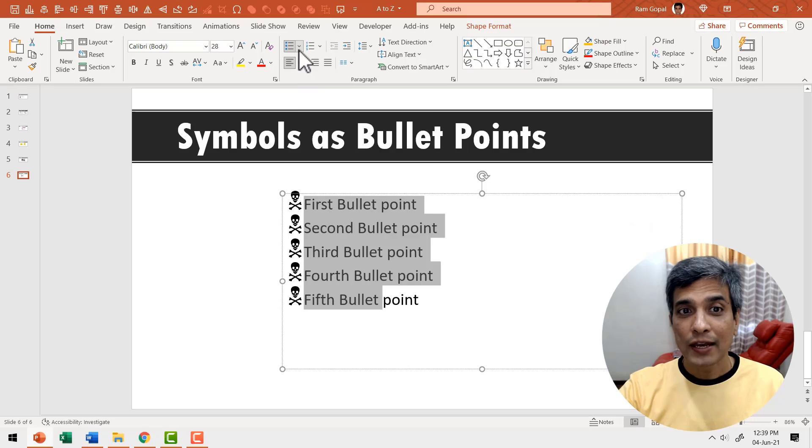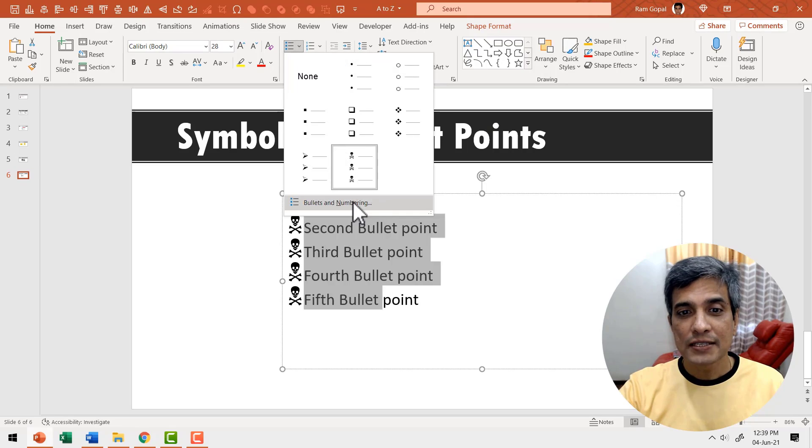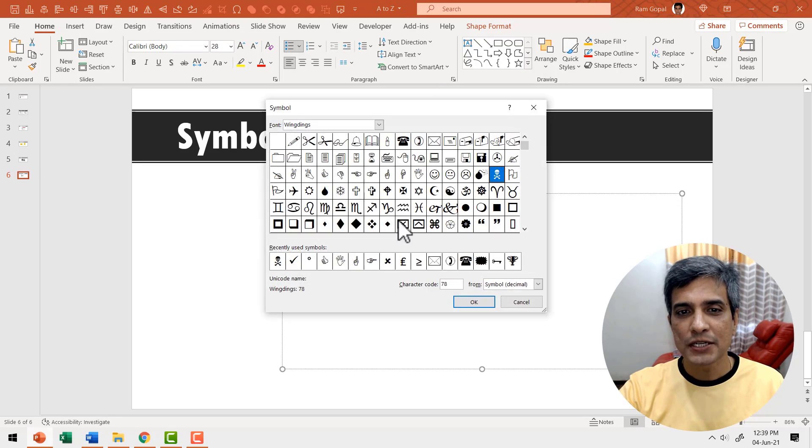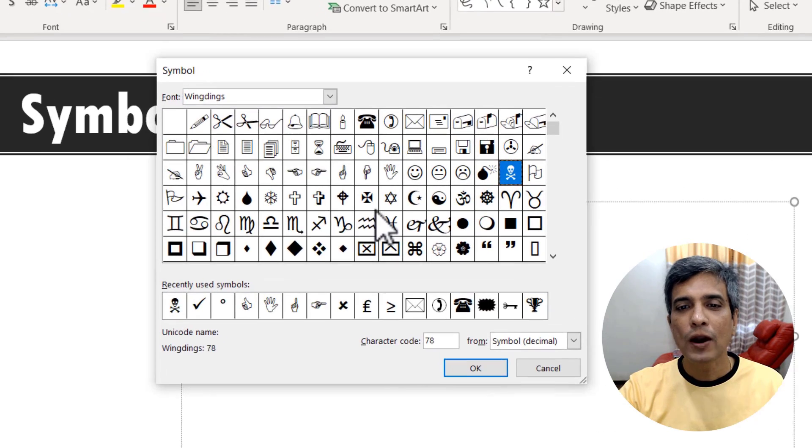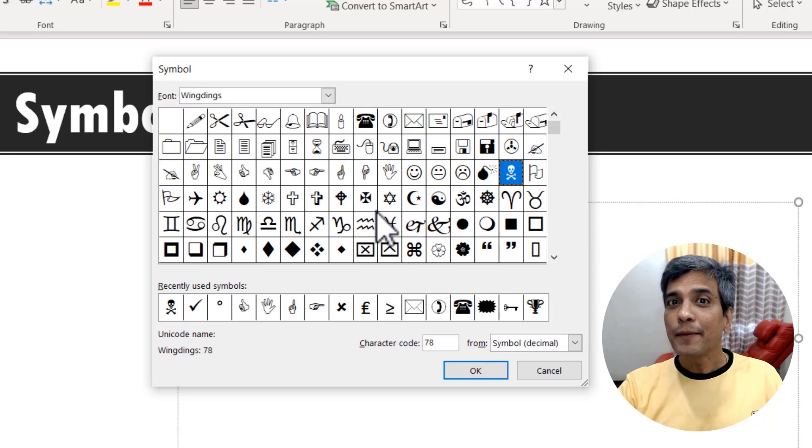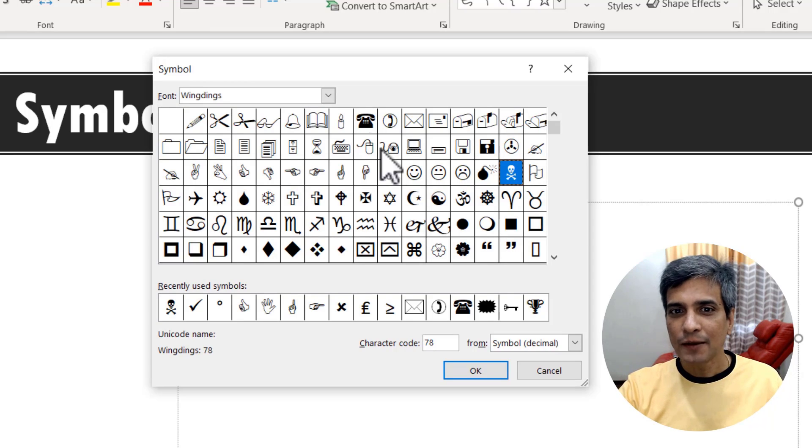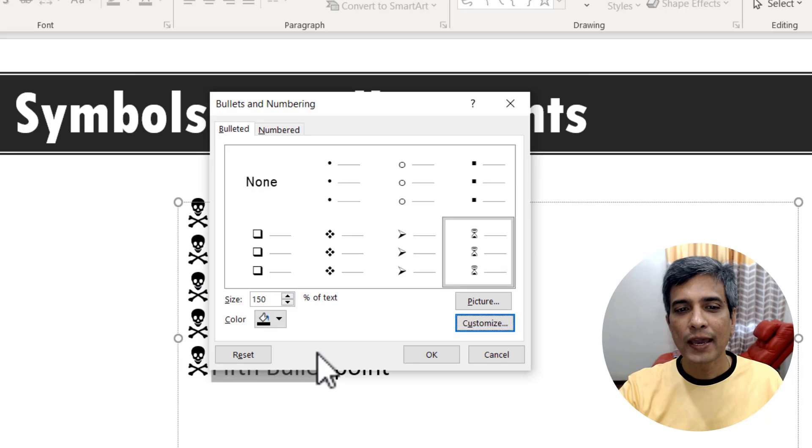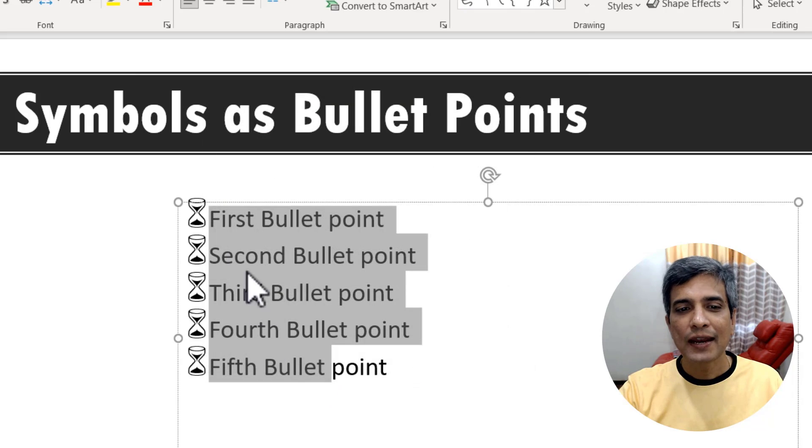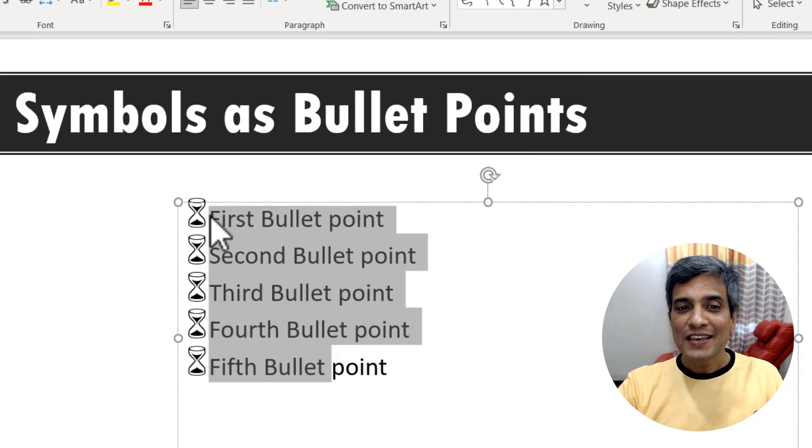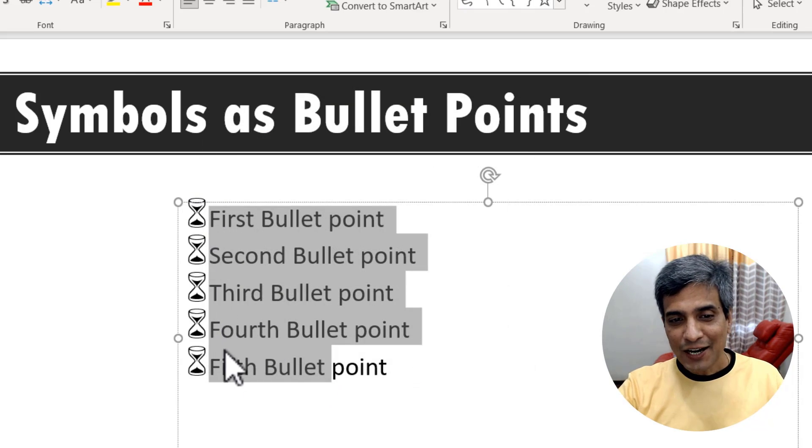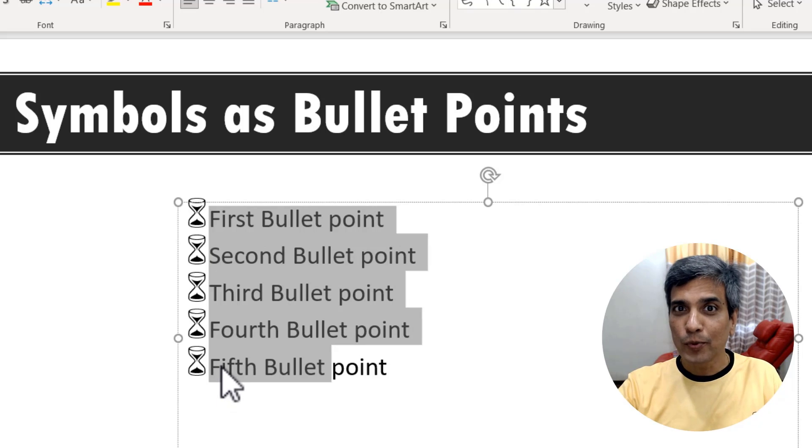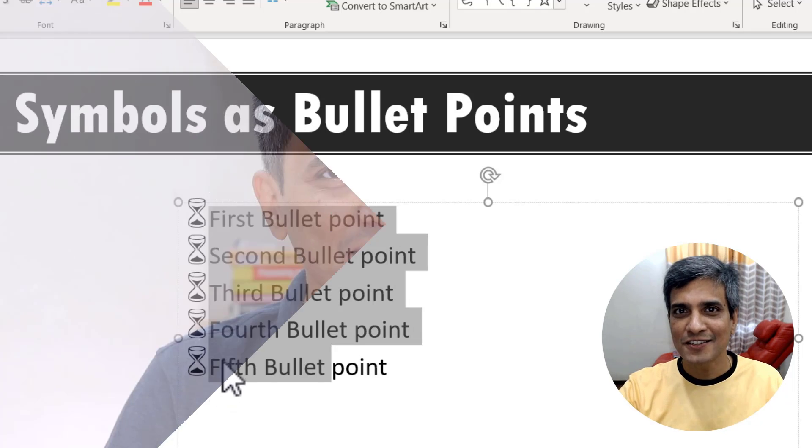The same way I can go to the symbols by going to the same option that I mentioned before and this time I want to give five time saving tips. I can go to this symbol here and say OK. Now you can see I have these sand clock symbols that are far more appropriate for the subject being discussed. So the next time you want to create a list, spice it up by customizing your bullet points using symbols.